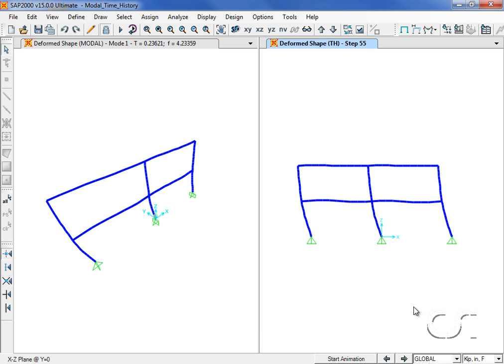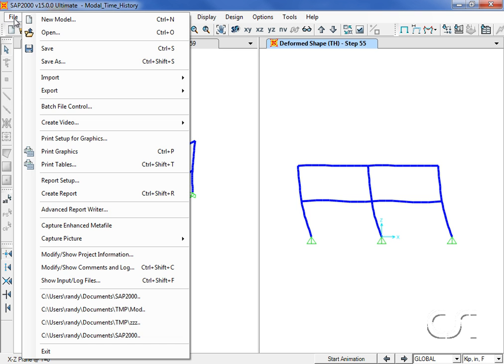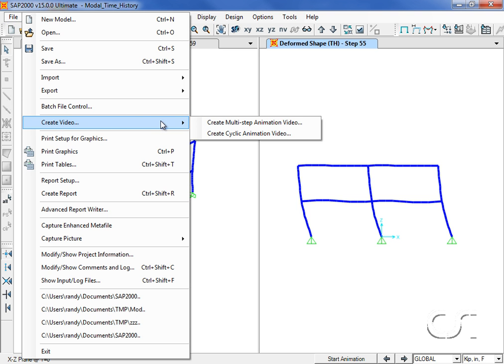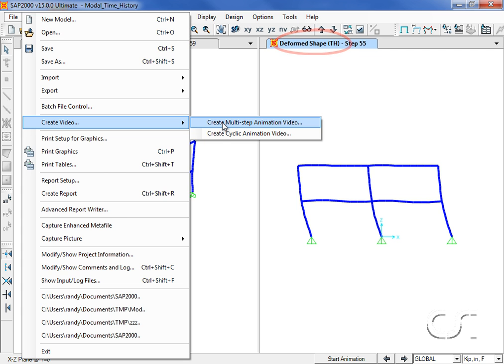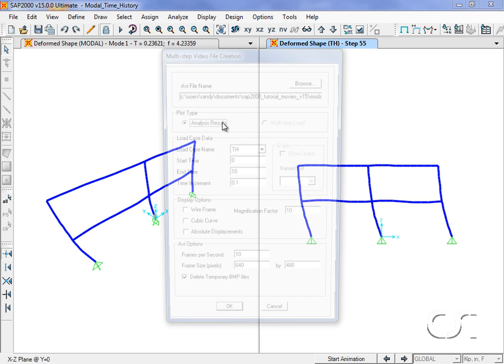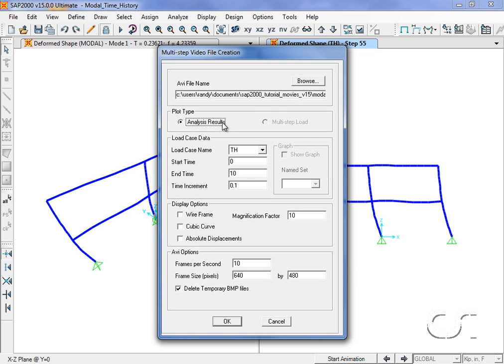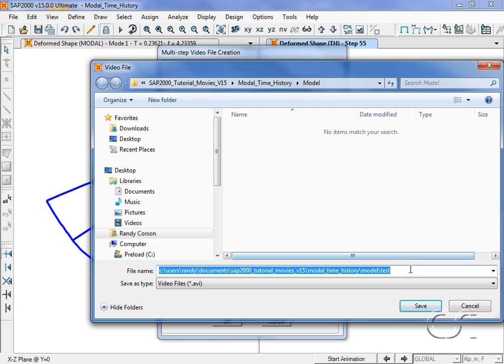One of the most enlightening tools available when doing time history analyses is the ability to create a video of the structure's deformation. With the deformed shape shown in the active window, click on the create video command. We will name the video movie one.